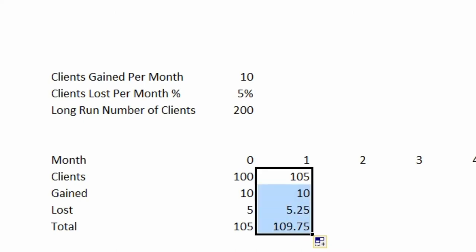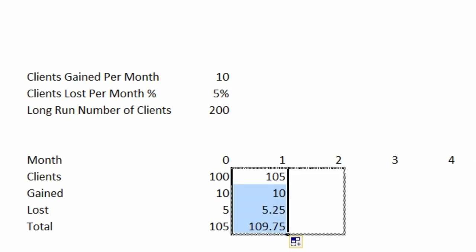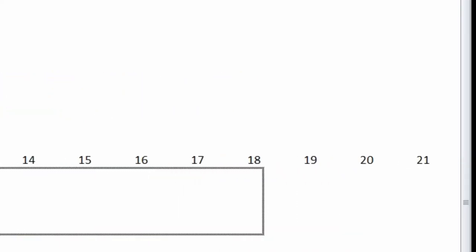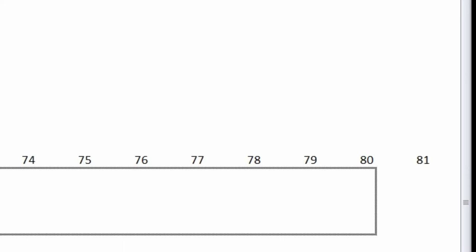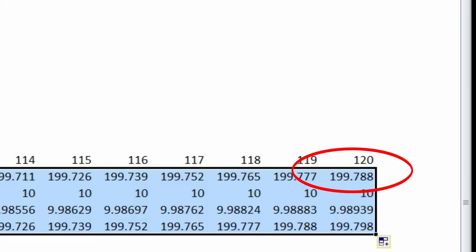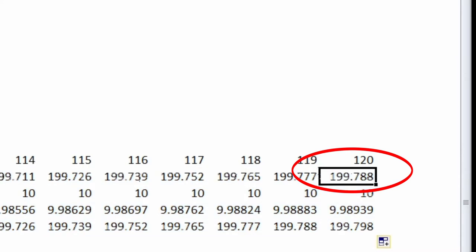Now I'm going to take these formulas and I'm going to drag them all the way over, and the number above is the number representing the month, and it's 120 months or 10 years. So you notice once I do that for 120 months, the number of clients that we have is 199.788, which is very close to 200.